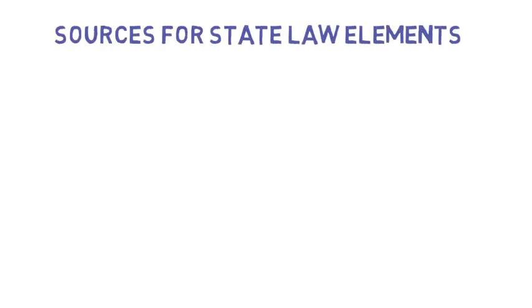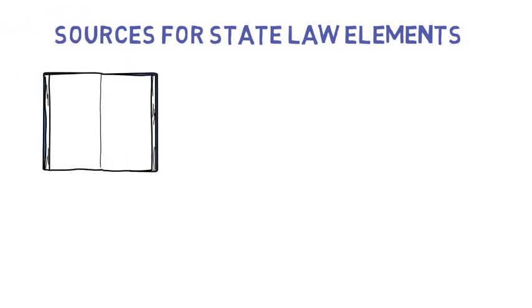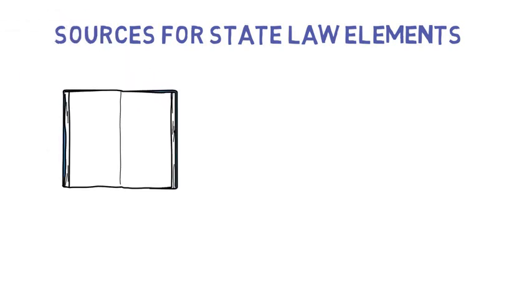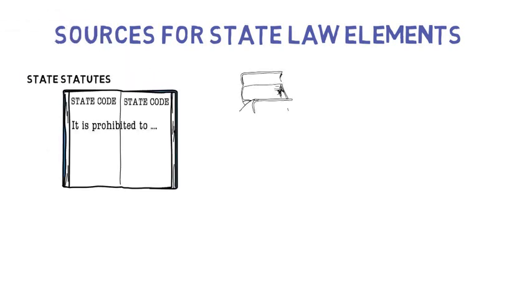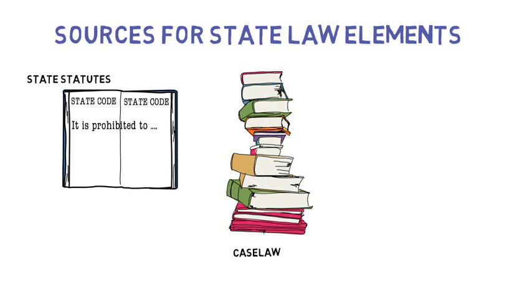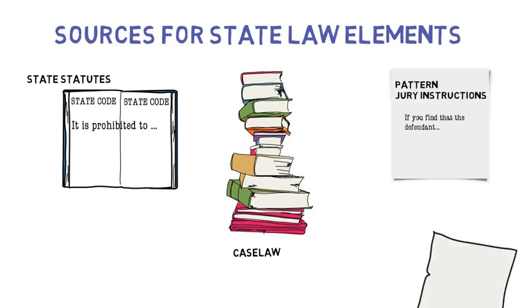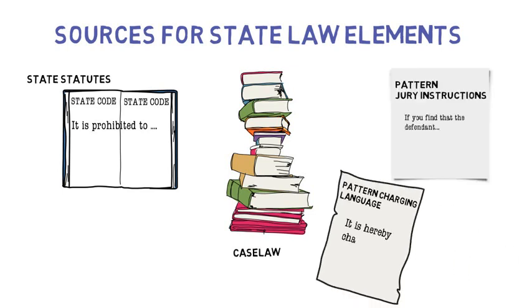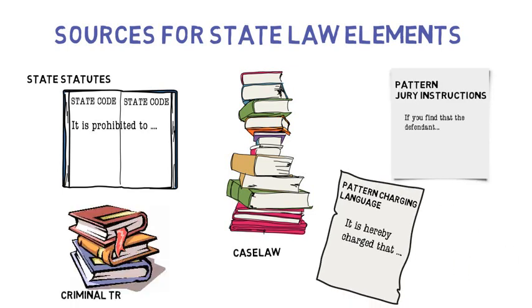When looking for the essential elements of an offense, a court can look to a variety of sources, including the text of the state statute itself, state case law, jury instructions, and pattern charging language, as well as criminal treatises on state law or even law journal articles that discuss the offense.